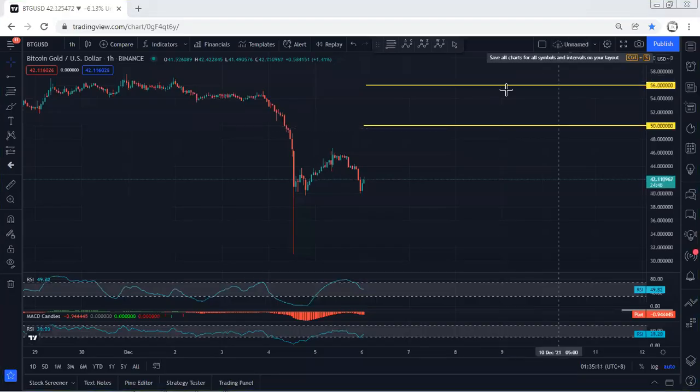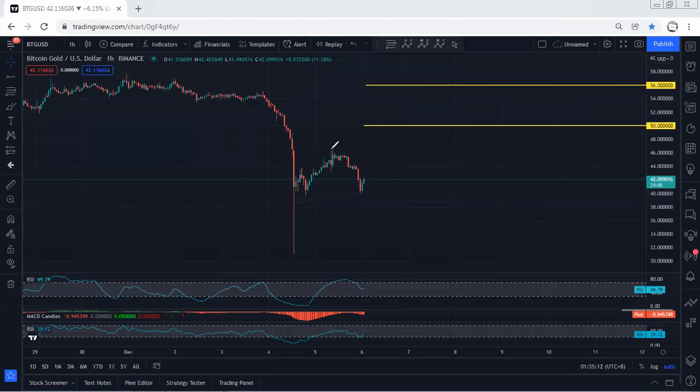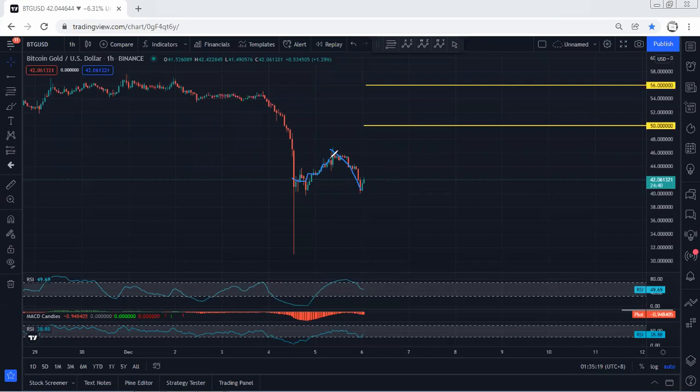Starting with Bitcoin gold on the one hour chart, as expected from our previous analysis, we saw one more drop. I mentioned when the price was at this level that we could expect at least one more drop, and this is what we got. Now we're looking for the reversal.